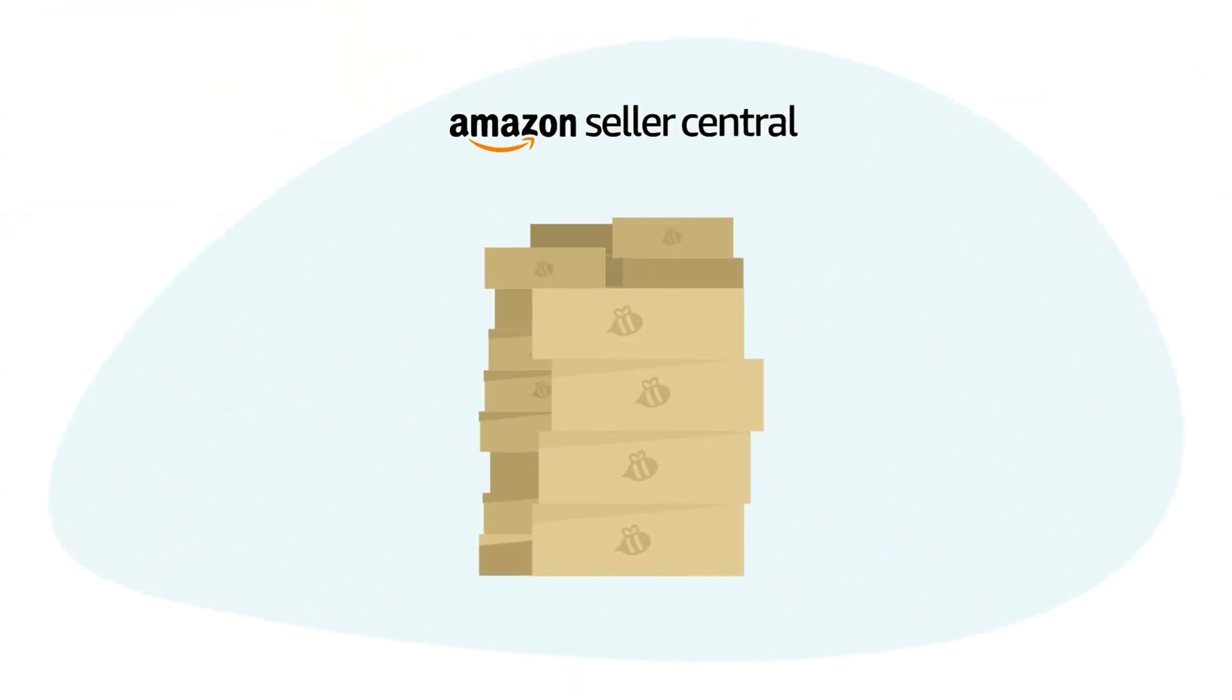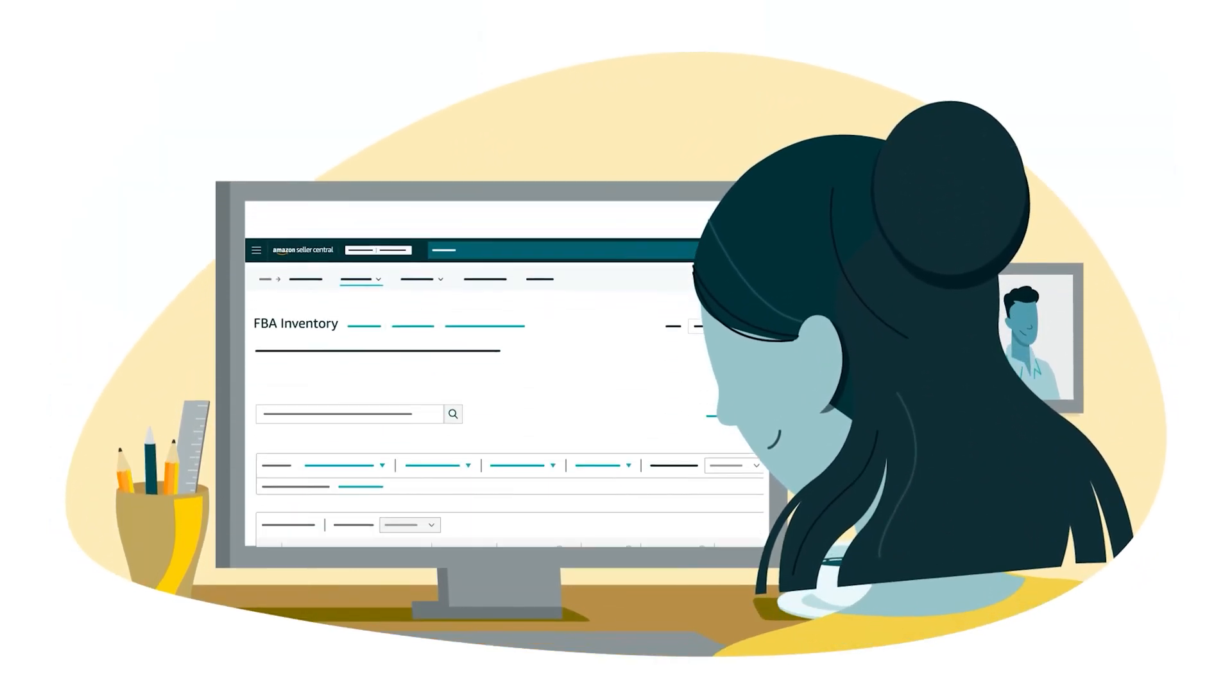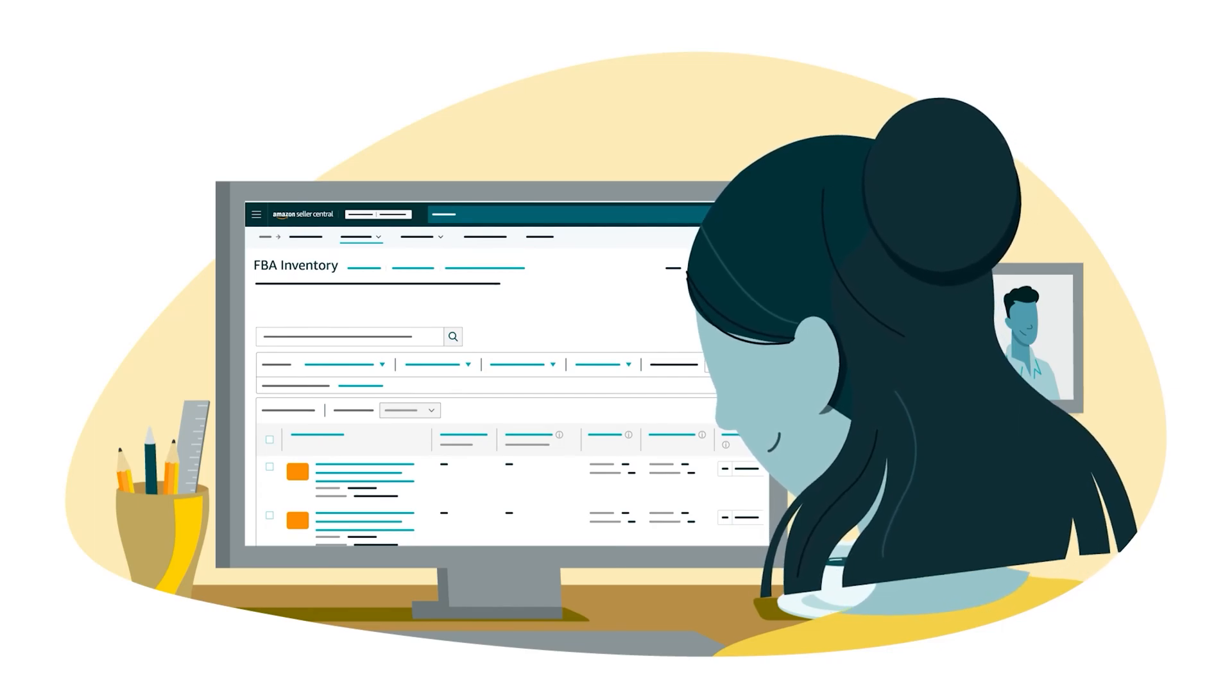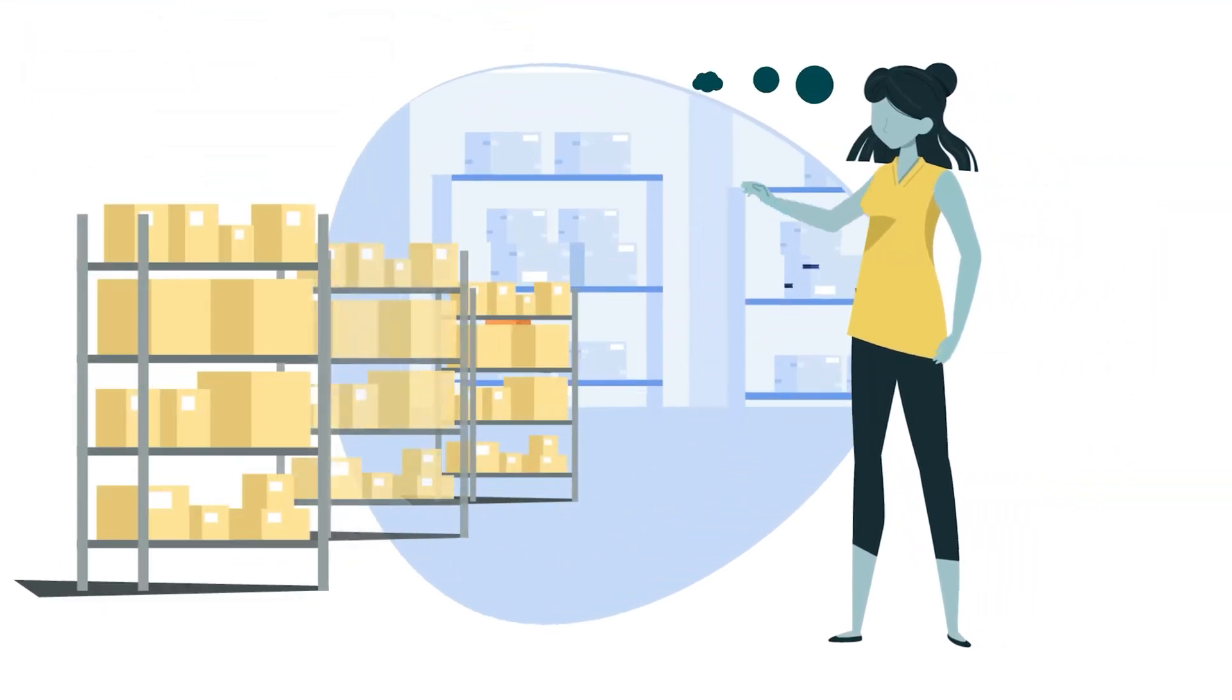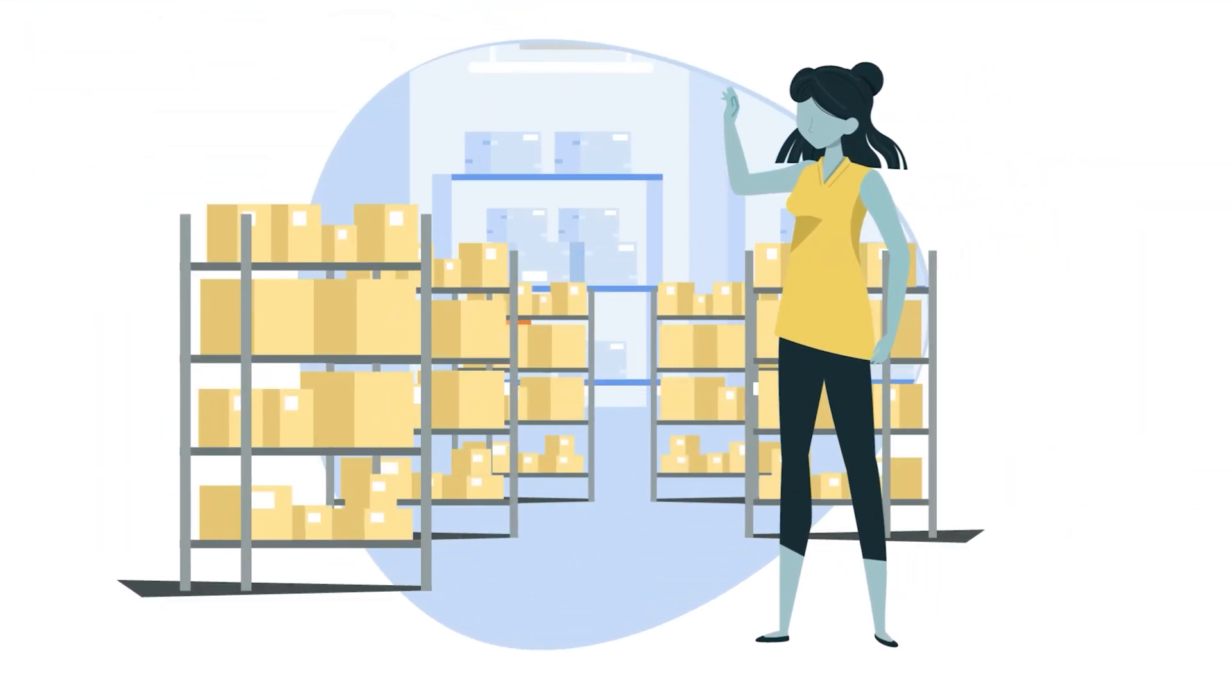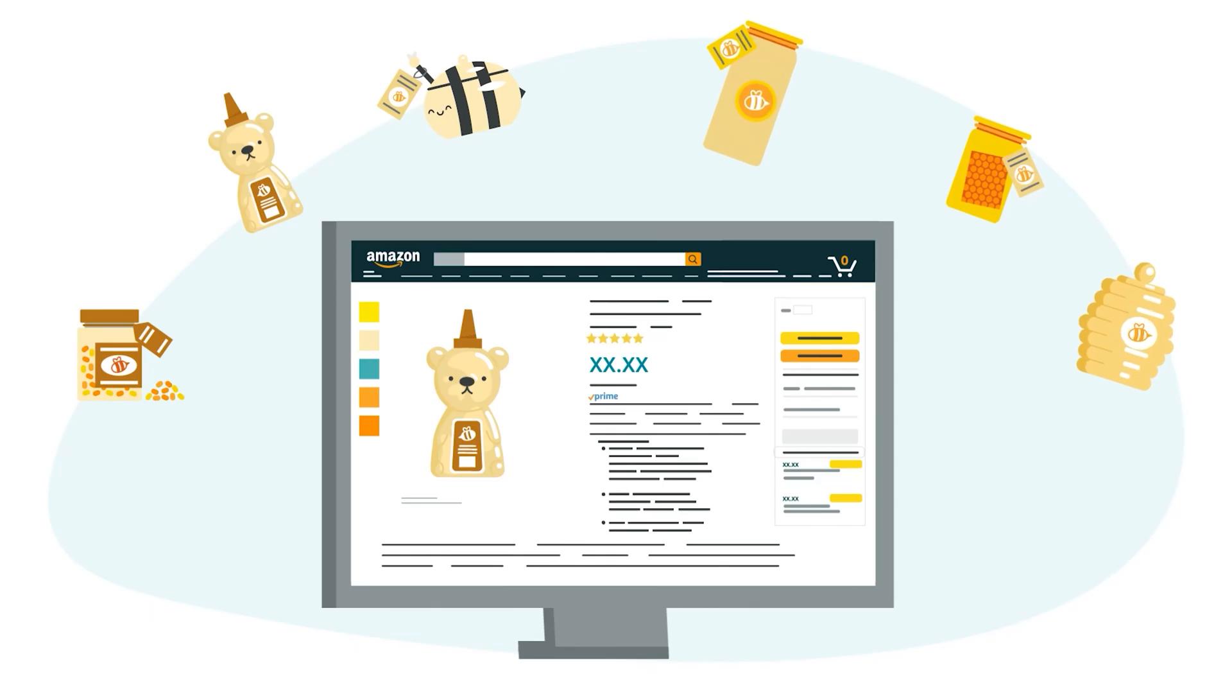Let's review the best practices for maintaining FBA inventory. Check your inventory frequently on the FBA inventory management page. Set replenishment alerts. Have approximately two months of inventory at fulfillment centers. Increase your stock limits using marketing and promotions. Send products you know will sell.